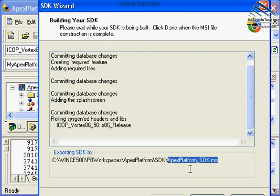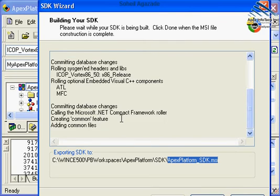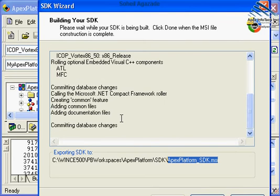As long as they have this SDK, they can create applications either using Embedded Visual C++ or using .NET Compact Framework. They can design applications for your device. We just wait a few seconds to see if this development SDK gets finished.